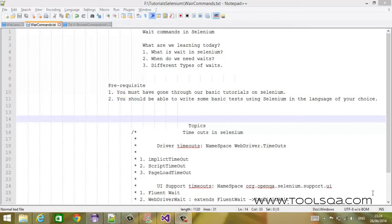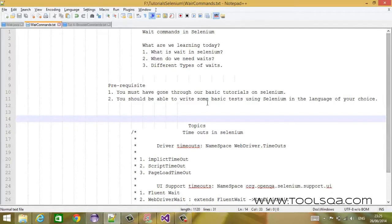Hello everyone, this is Verena Singh from toolsqa.com. I welcome you to our new tutorial on wait commands in Selenium. This is a very important tutorial because you would require wait commands in your projects quite often.